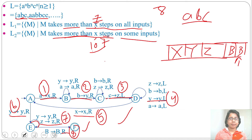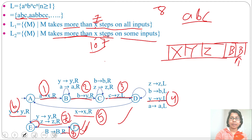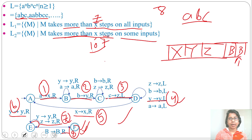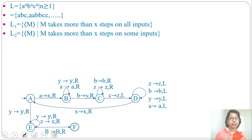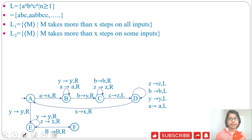Counting the number of steps is always decidable — whereas counting the number of strings or string length are undecidable. At step 8 it goes to a final halt; at step 7 or step 4 it will go to a non-final halt. It will never go into a loop, so it is decidable. Therefore, the answer is that both L1 and L2 are decidable. If this lecture was helpful, please like and subscribe. Thank you.